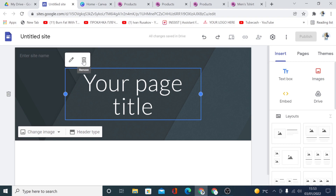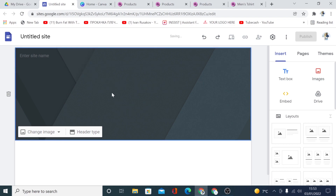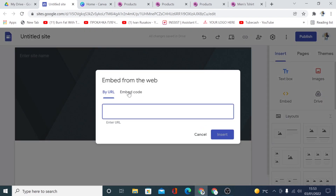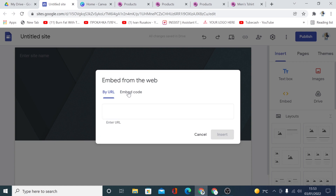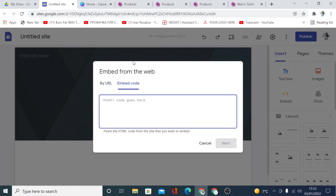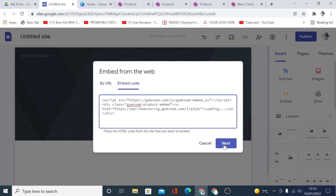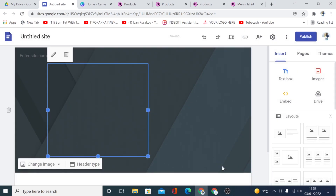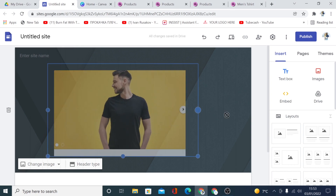In Google Sites, I'm going to delete the existing element, double-click, click 'Embed', then click 'Embed Code'. Paste the code in, and click inside to confirm. Then stretch the embedded element to fit the page properly.